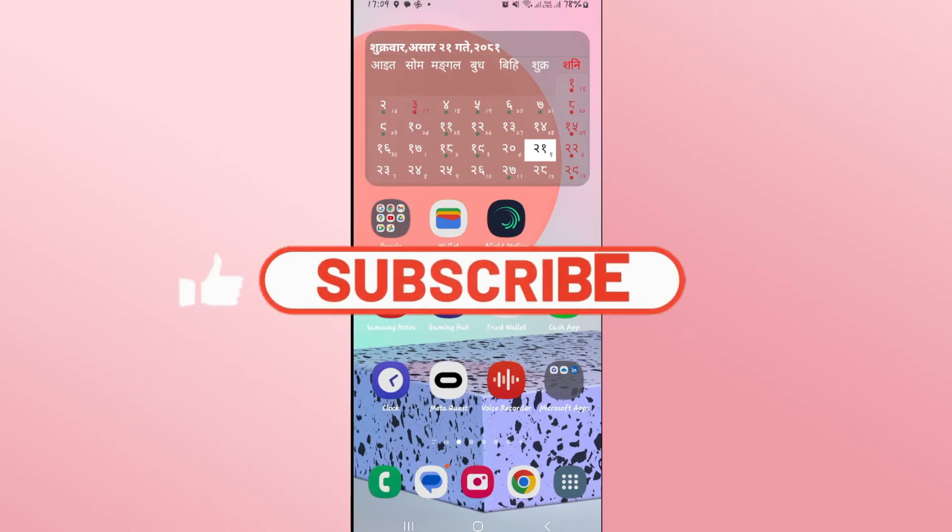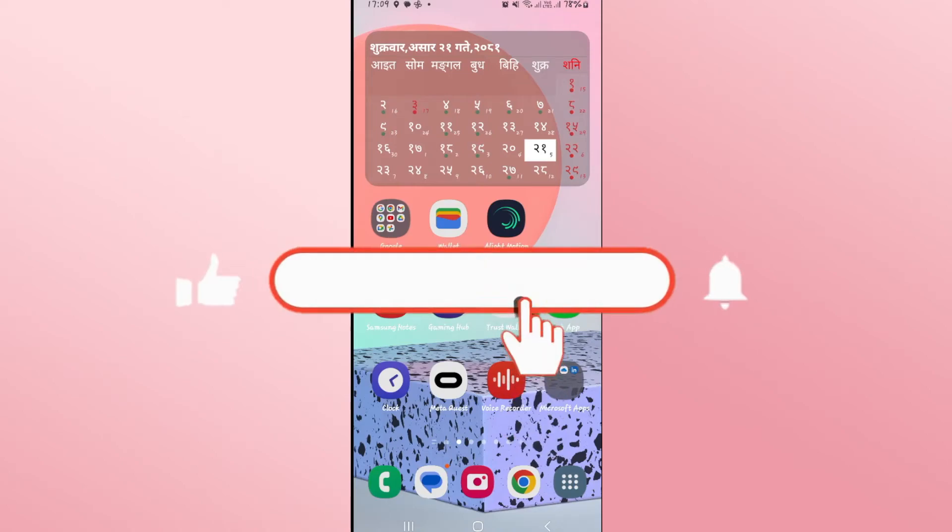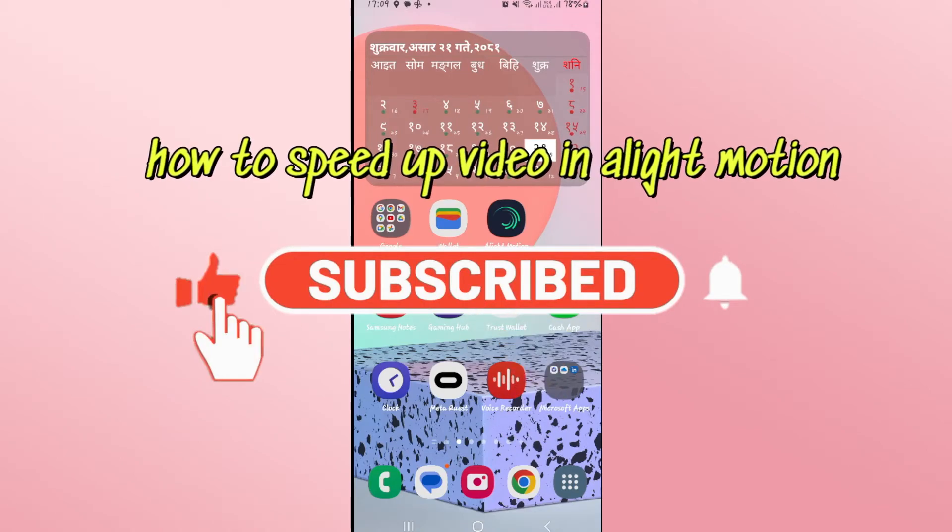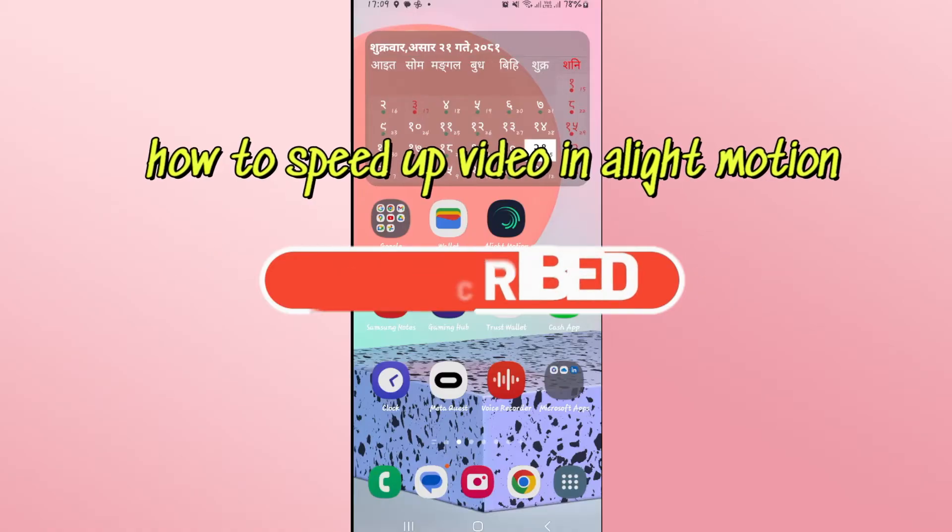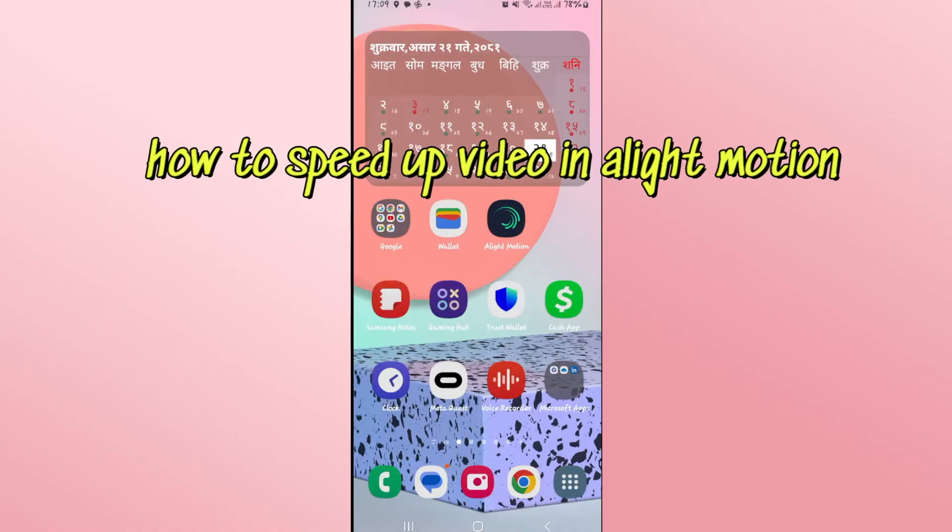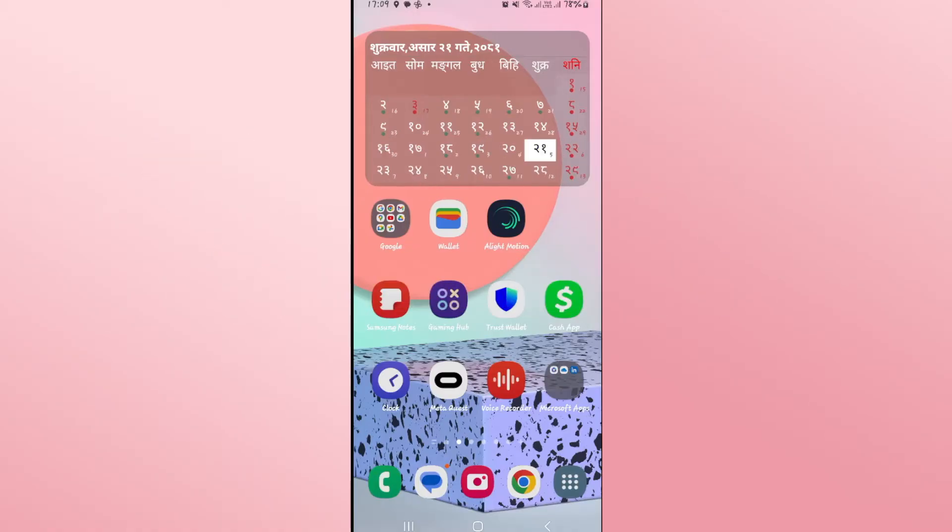Hello everyone and welcome back to another video from Waken Tech. In this video I'm going to show you how to speed up a video on Alight Motion. So let's get started right away.